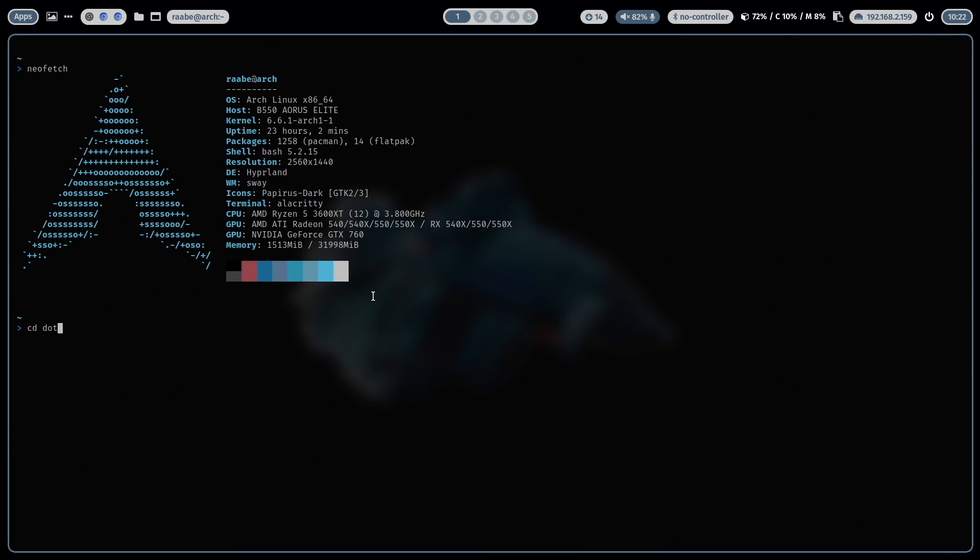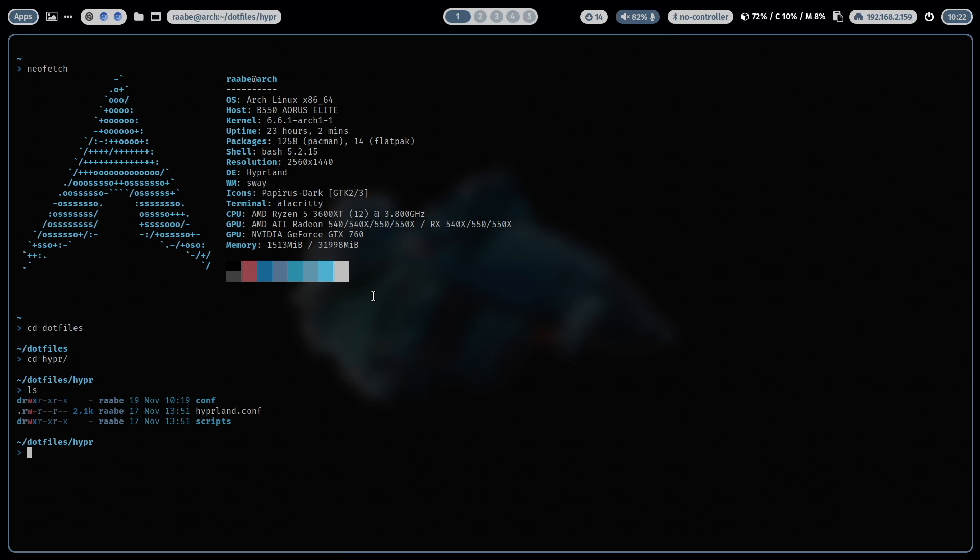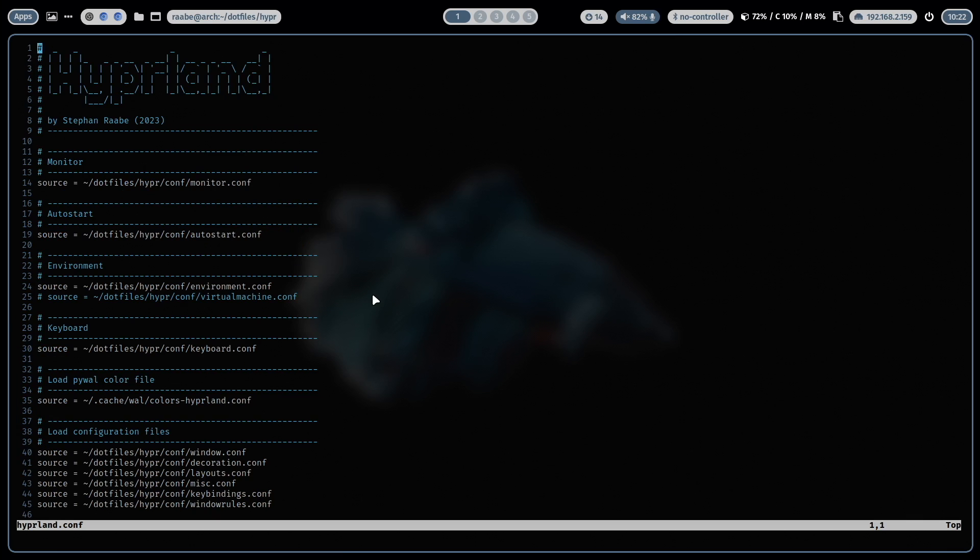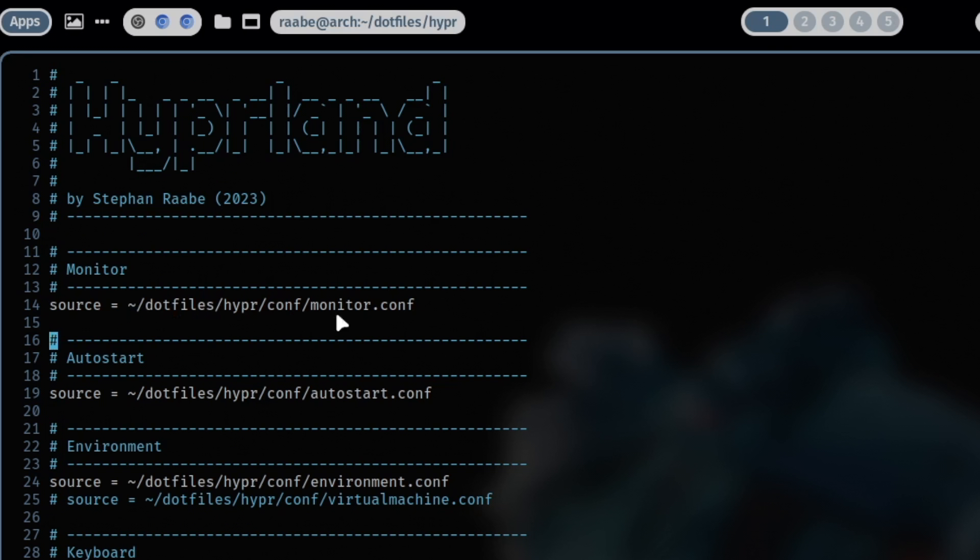I cd into dotfiles, I cd into hyper. And here is the hyperland.conf. And the hyperland.conf looks like that. You see the file only includes source commands to separate files. And with that I can give the hyperland.conf a structure.